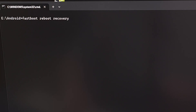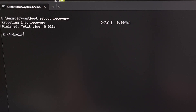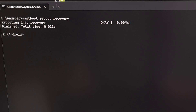The quickest way to do that is by executing the command 'fastboot reboot recovery' and pressing Enter — that will reboot your Redmi Note 13 and boot you into recovery mode.